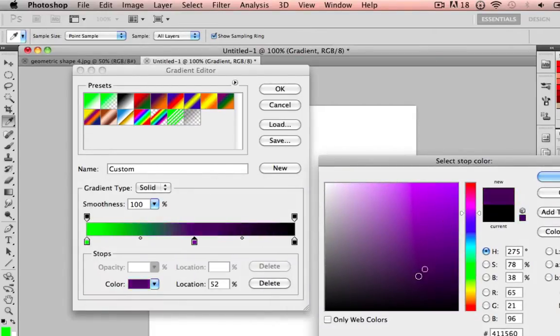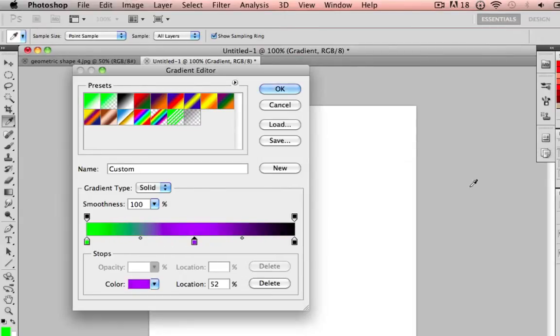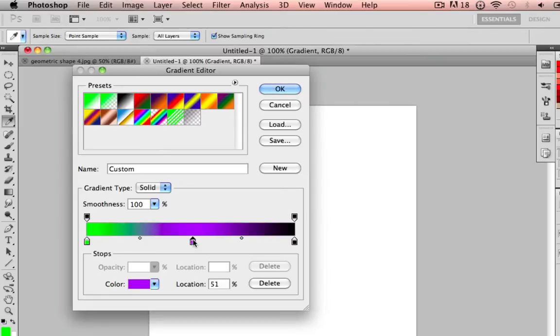You can select a color. See how I move it around? It changes the gradient. I'm going to make a purple, and it's going to be fading to green.